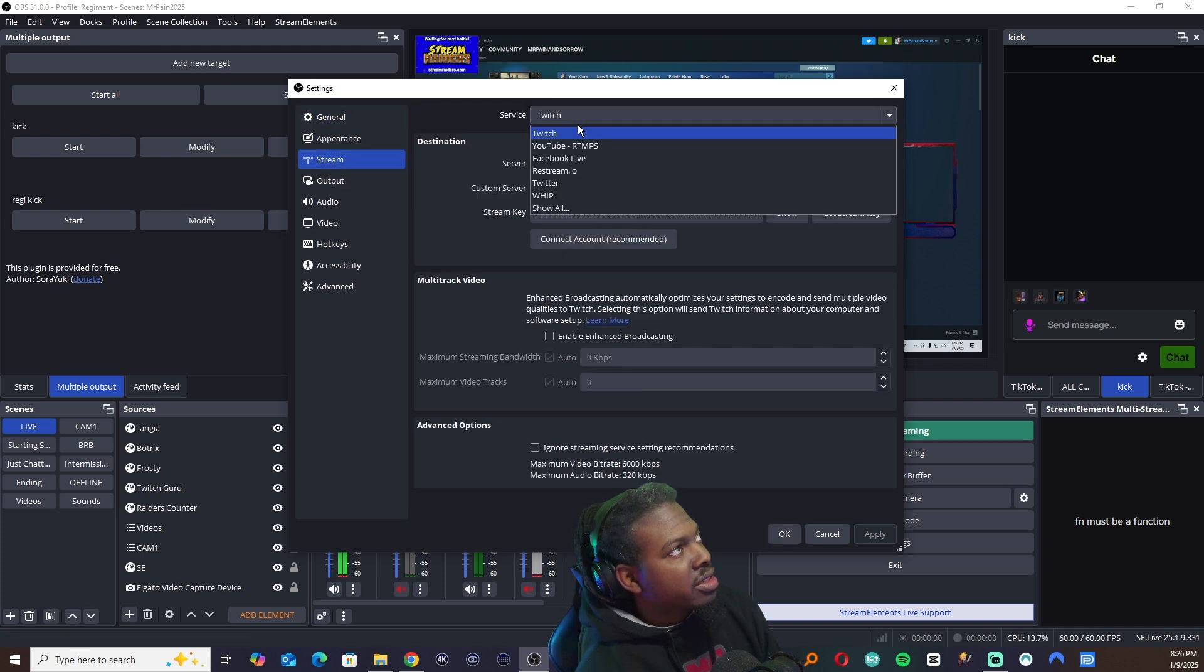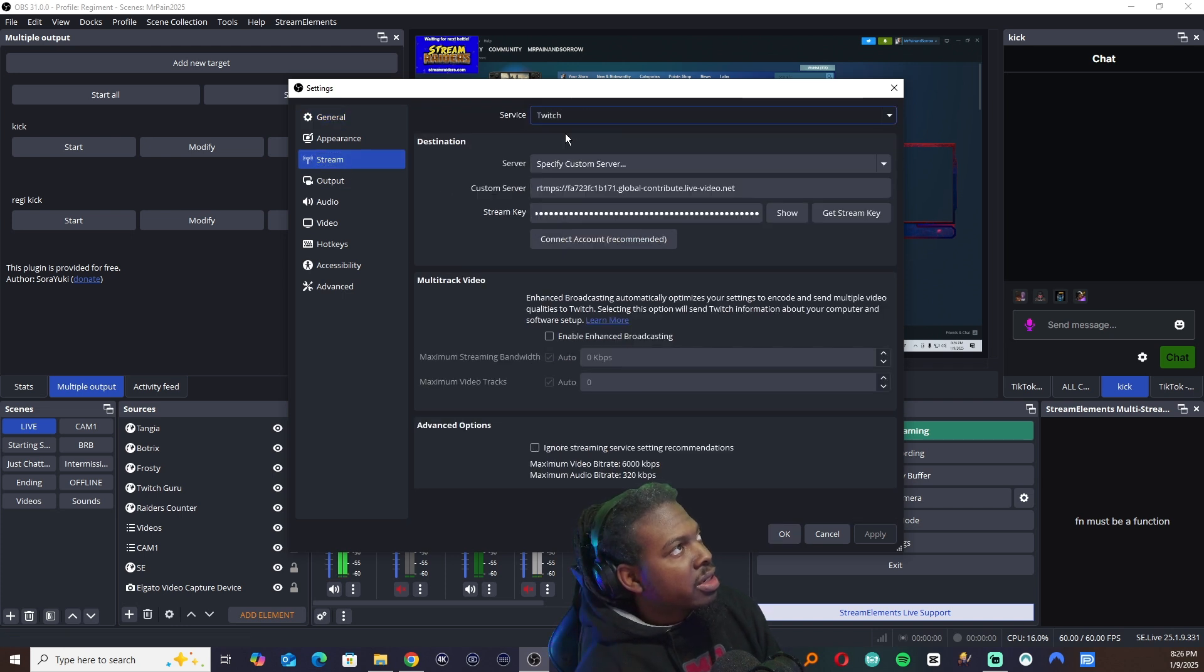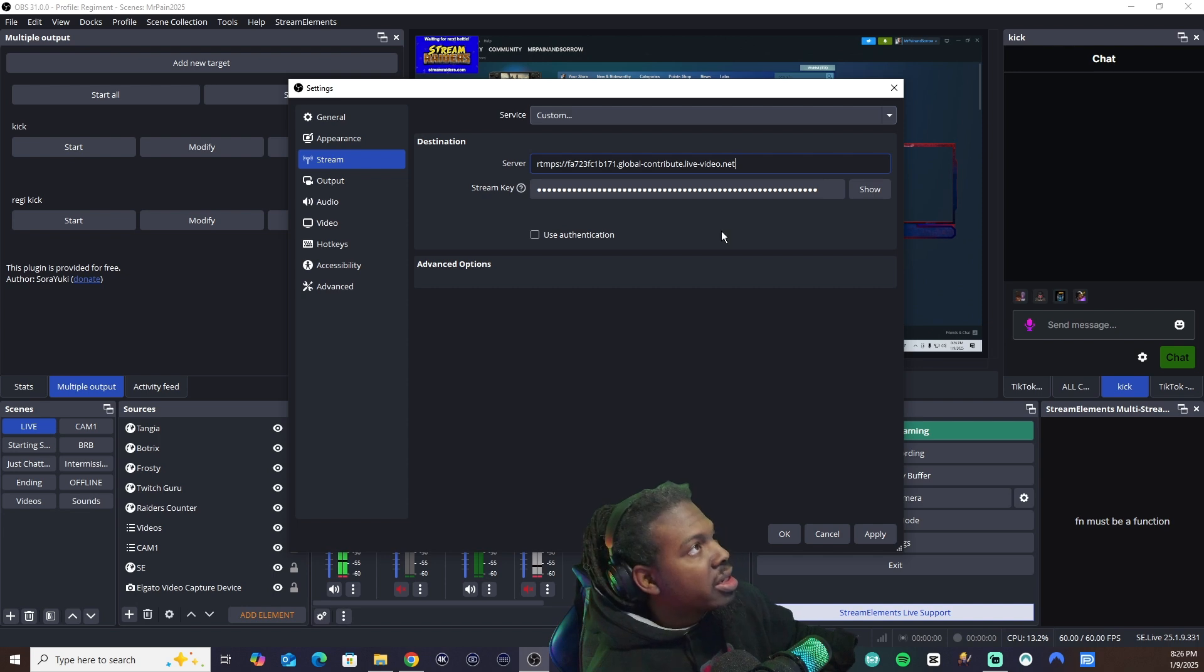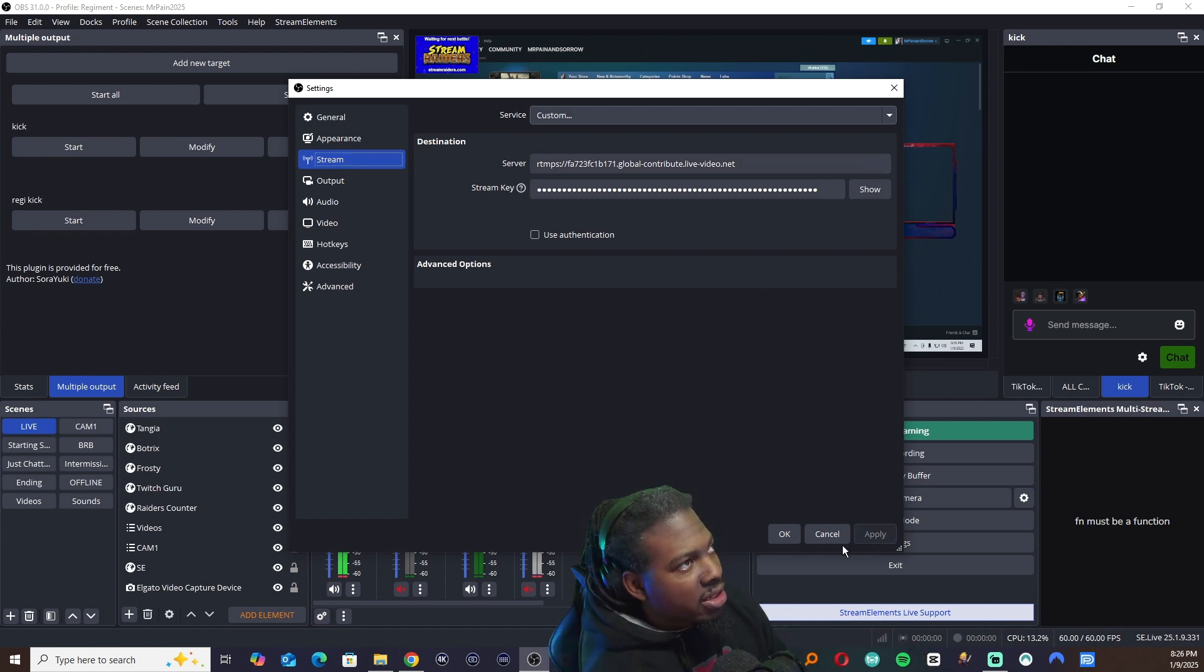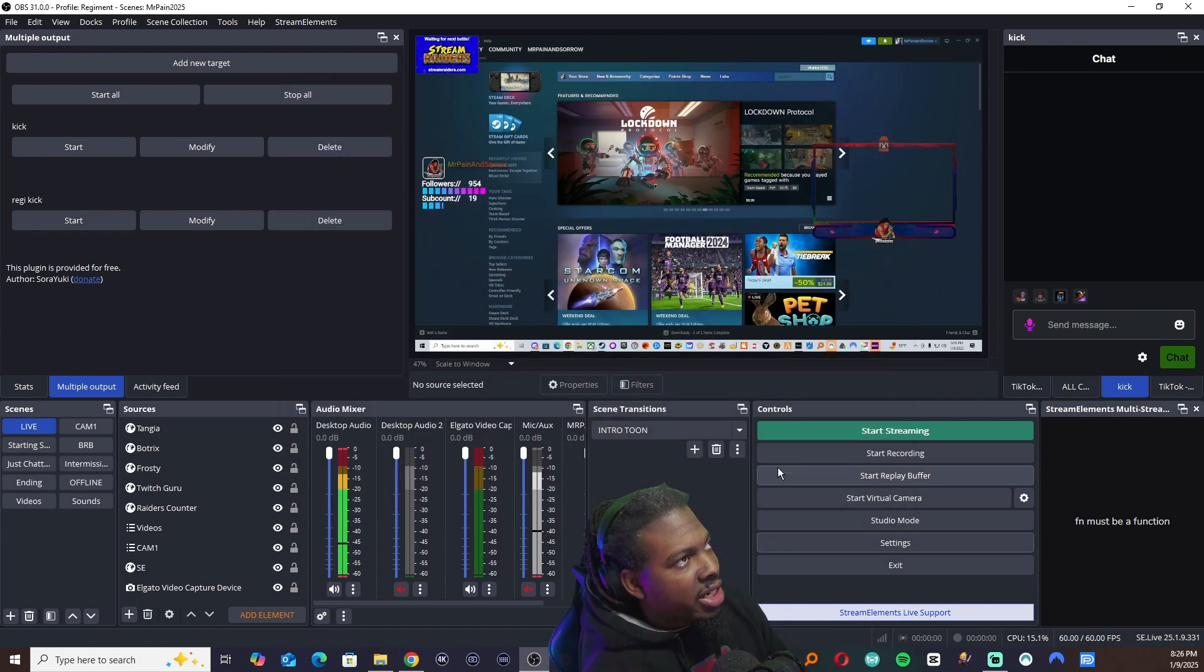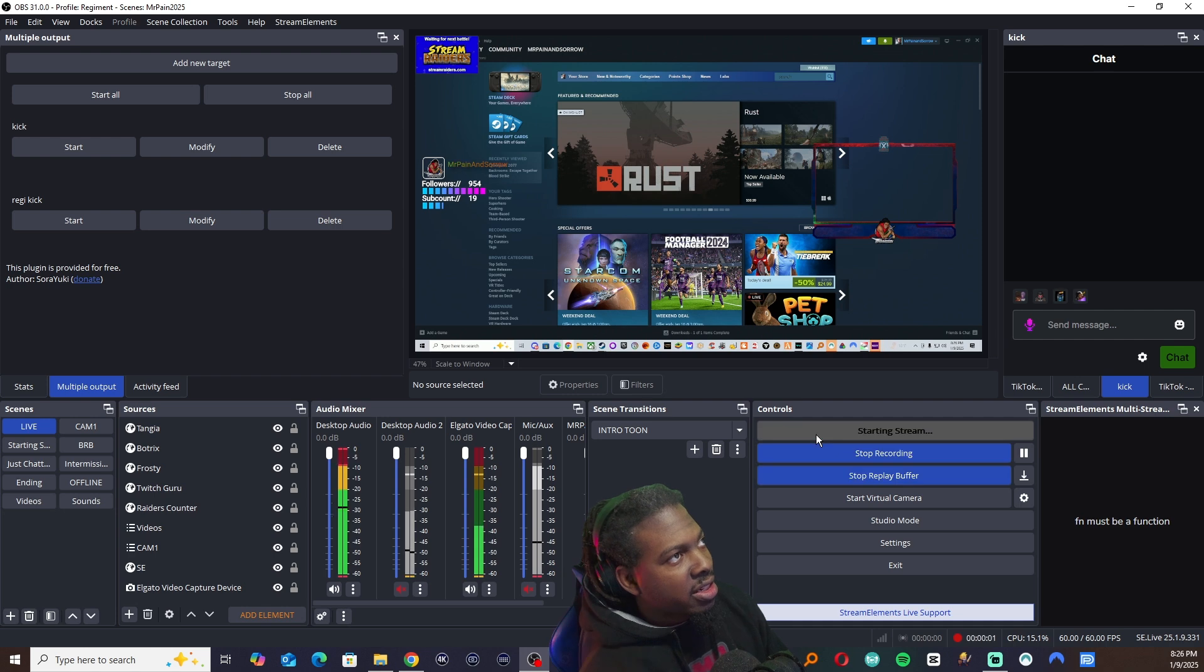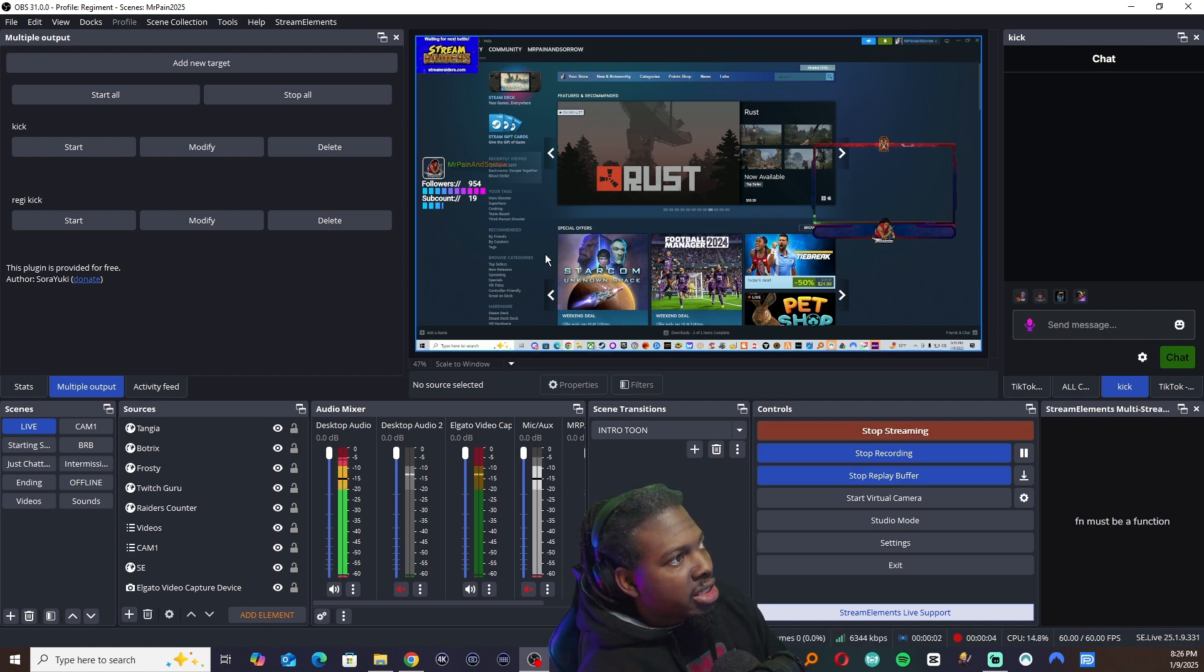So then you're going to go to your stream. Go to custom. And you're going to actually put in the correct information now. Going to hit your apply. Hit OK. Going to hit start streaming. Look at that. No error anymore.